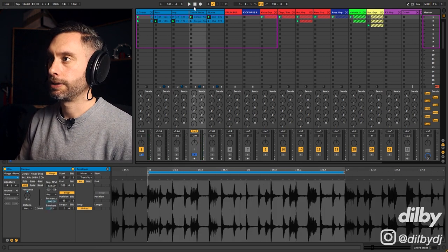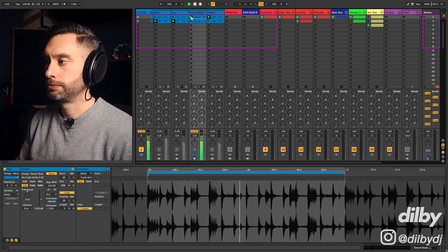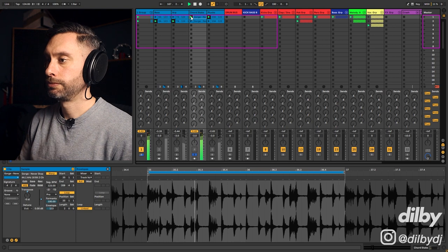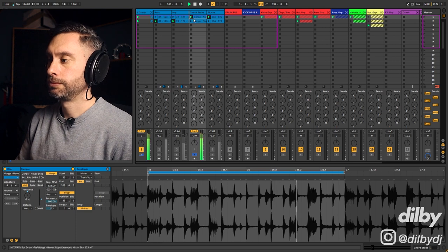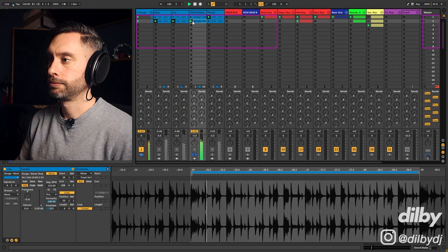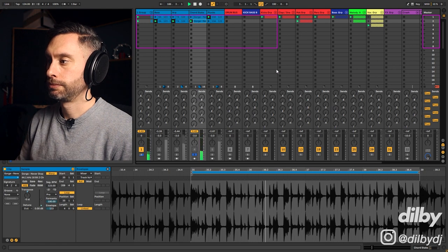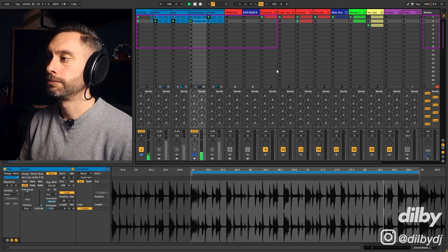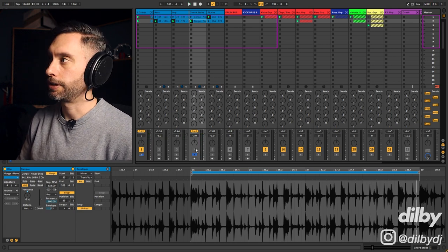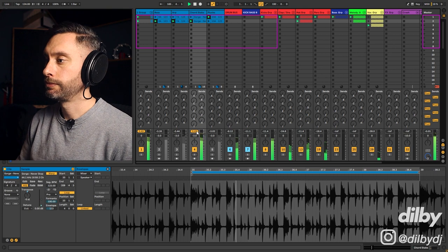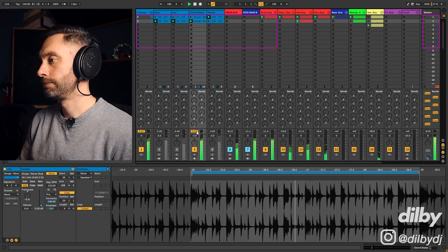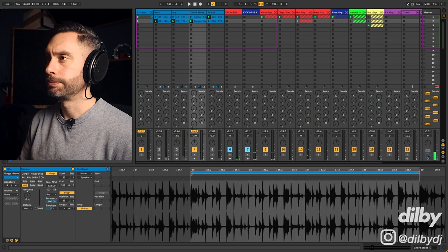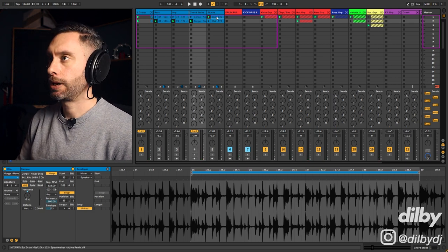Next, I've got these chord stabs. And isolated. Let's take a listen with the rest of the track. Sounds cool. It's definitely in the vibe that I'm going for.